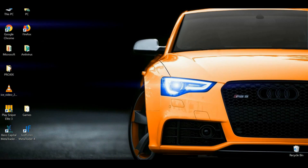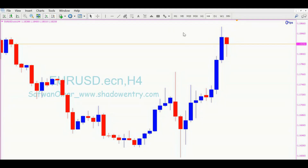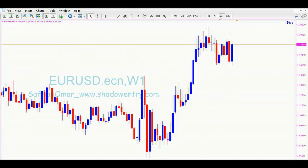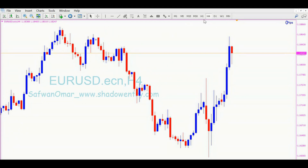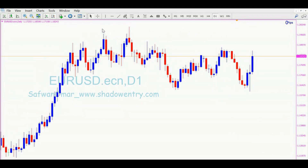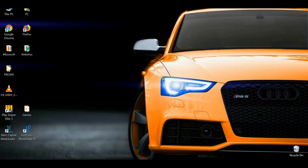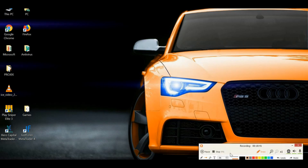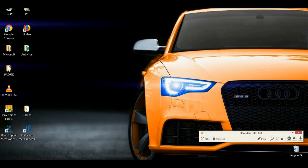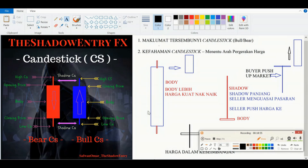Kita tengok dekat contoh dekat MT4 kita. Saya biasa guna, kalau untuk mencari hala tuju tersebut, saya biasa guna time frame yang lebih besar seperti H4 dan juga daily dan juga weekly — antara tiga-tiga ni saya selalu tengok. Kita try dekat daily. Anda tengok dekat atas ni — saya ambil contoh.